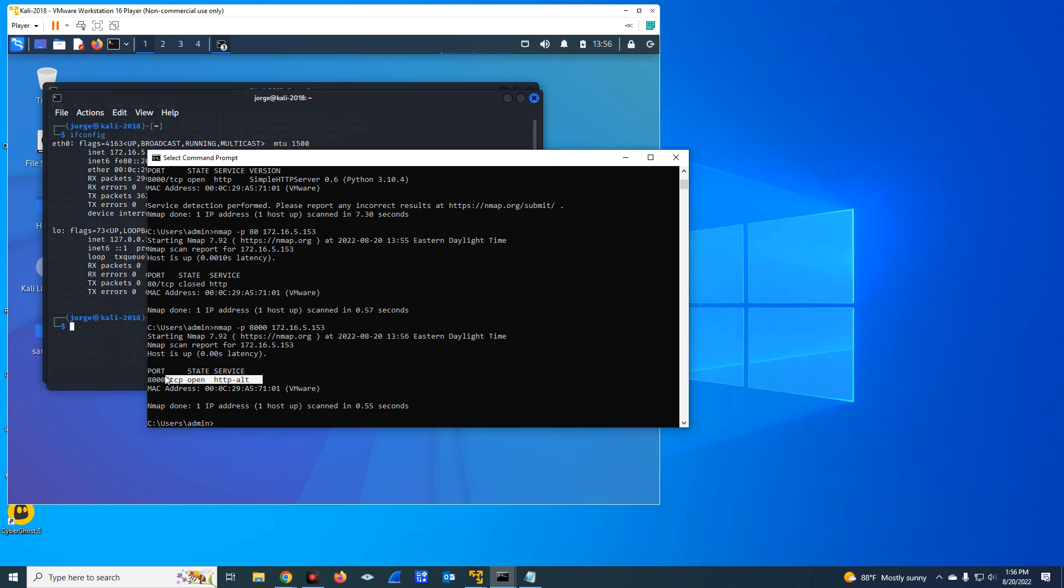It's going to tell you that it's open, but it doesn't tell you much about the application itself. That's why it is a good practice to also do the port and the service that is running on that port so you can get an understanding of the application.